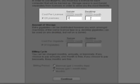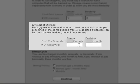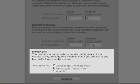Enter the number of licenses, the number of gigabytes of storage that you will require, and select the billing method. There are three billing options available: monthly, annually, or you can sign up for two years.